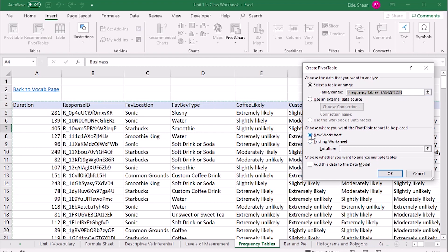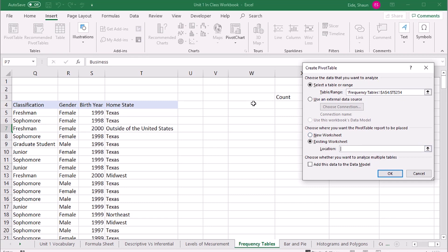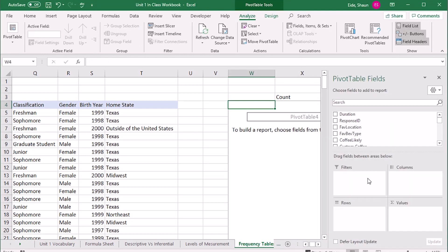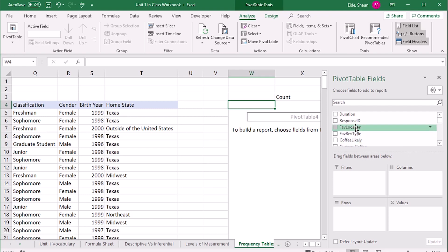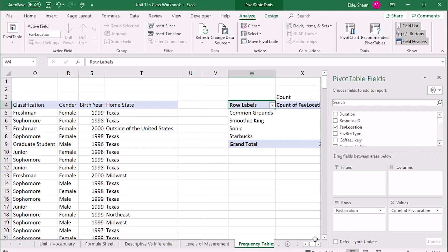It says the range is Frequency Table A4 to T234. I'm going to put it into an existing worksheet, scroll over, and click the location I want — right there. So the pivot table will start right there. We'll start with an easy qualitative variable: favorite location. I just click that box and it puts favorite location into rows.